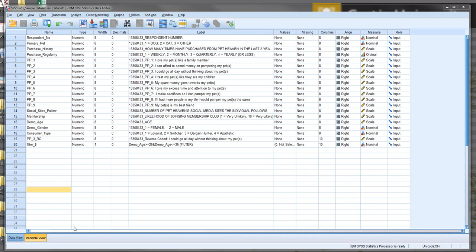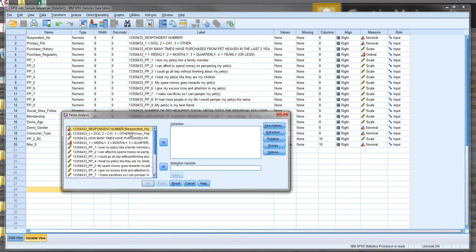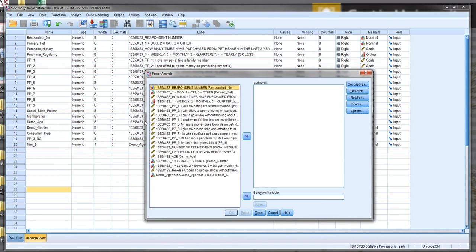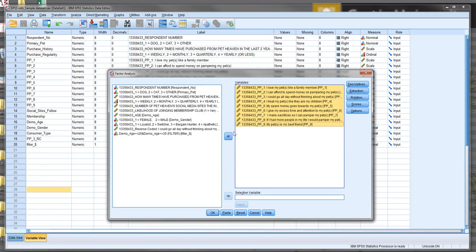So how do we do it? To do this we firstly select Analyze, then Dimension Reduction towards the bottom, and then Factor. We then move over the variables we want to conduct the EFA on into the window. I've got PP1 through to PP9, so I'm now analyzing these nine pet pamperer items.